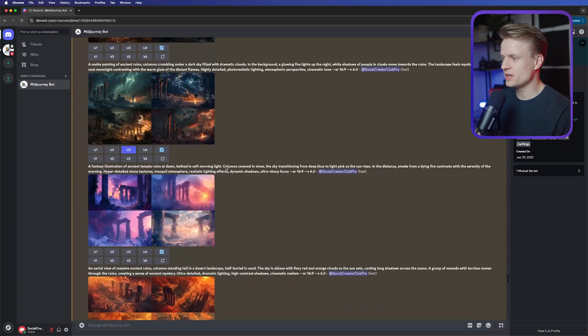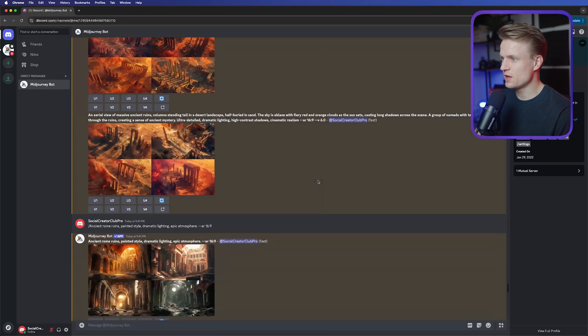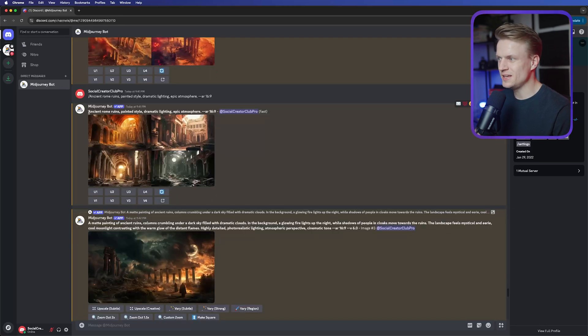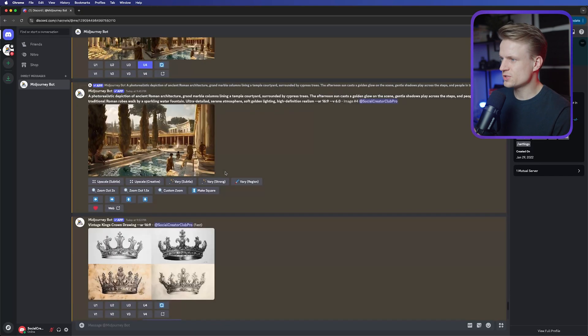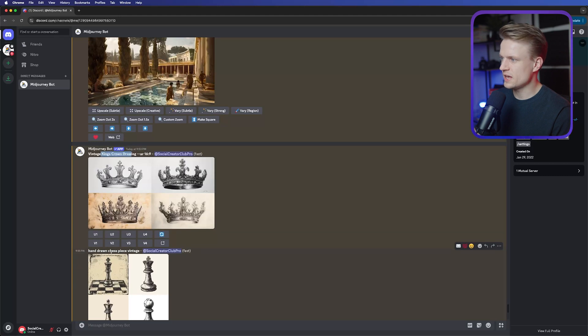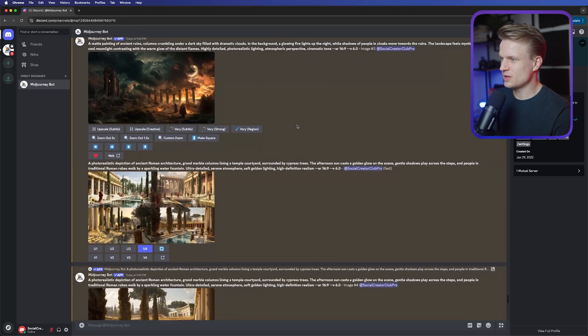I created a couple of images in Midjourney, but you can use any AI generation software. The prompts look really smart — I created them with ChatGPT. The keywords are mainly 'ancient Rome ruins' and 'painted style,' and later 'Roman architecture.' I also created images of a vintage king's crown drawing and a hand-drawn chess piece — the keywords there are 'drawn' or 'drawing' and 'vintage.' If you don't AI generate them, you can search these on Freepig. If you're in the Social Creator Club Pro you get the project file including assets, but I also give the assets for free so you can follow this video — link is in the description.